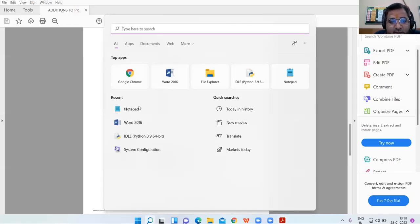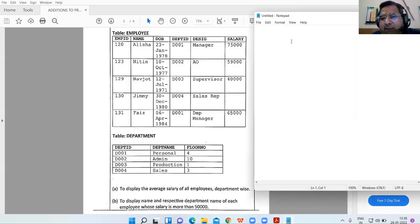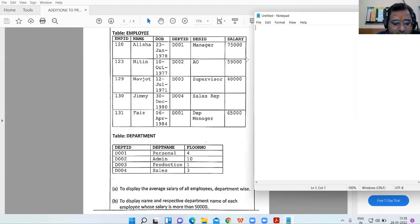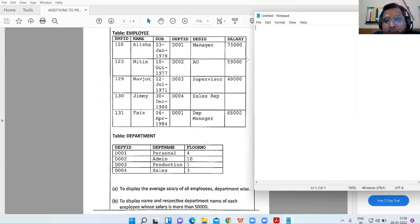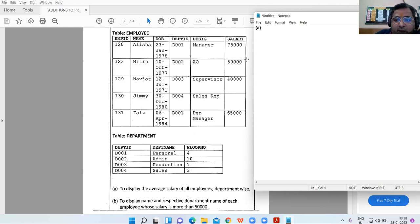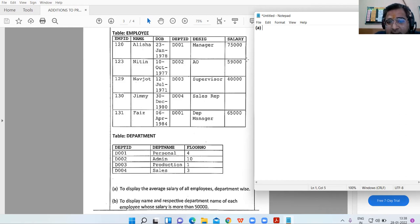Class 12, let us continue with the MySQL tables. This is a question from the Term 2 sample paper. The tables are employee and department. The fields given for the employee table are emp_id, name, date of birth, department_id, designation, and salary. Fields for the department table are department_id, department_name, and floor_number.